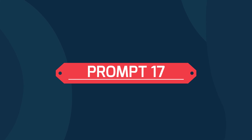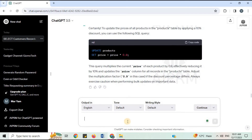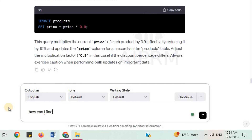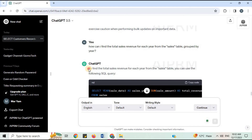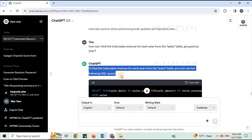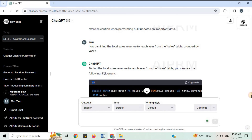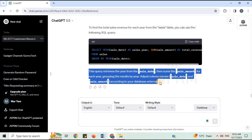Prompt 17: 'How can I find the total sales revenue for each year from the sales table?' To find the total sales revenue for each year from the sales table, you can use the following SQL query. ChatGPT provides the SQL code and explanation.